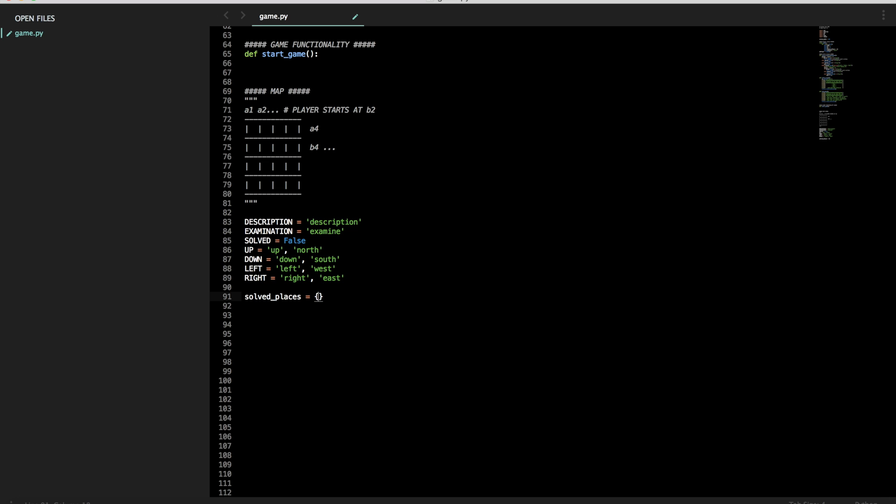So for solved places, let's say we have 16 zones is quite a lot. So, you know, let's set up four of them for now. A1, false.